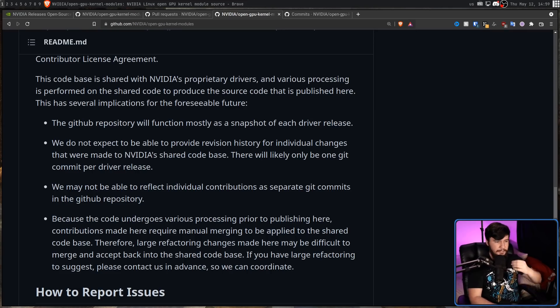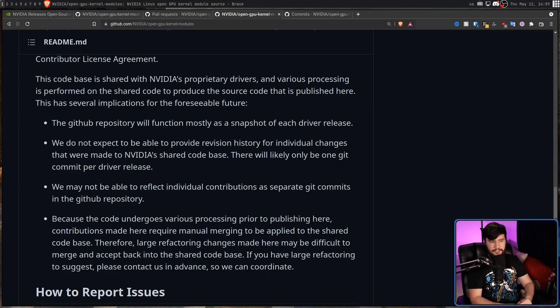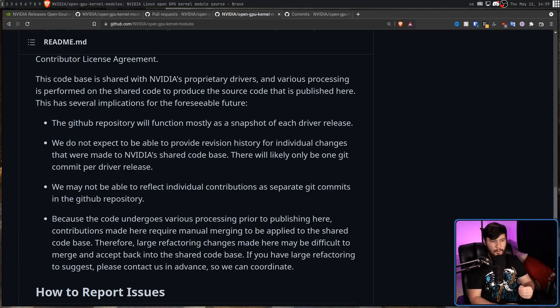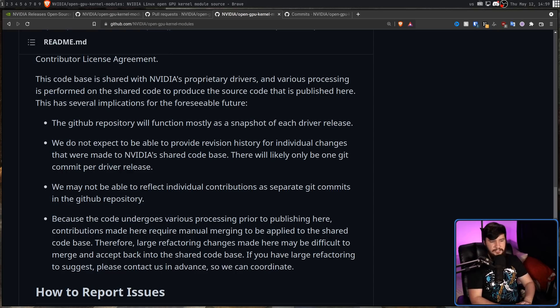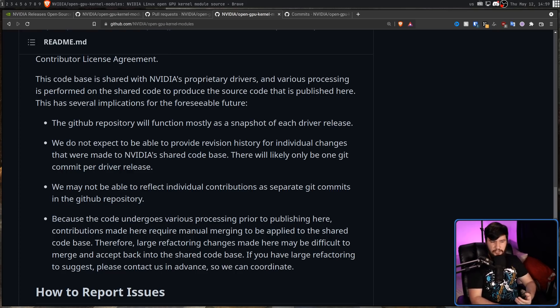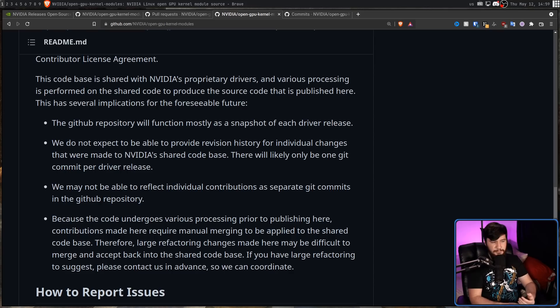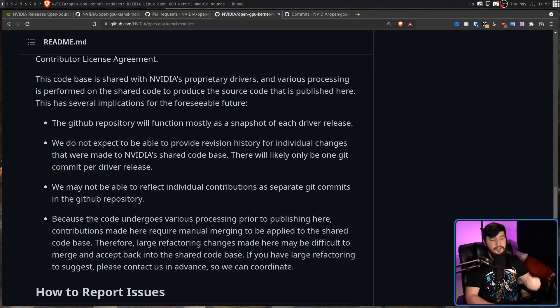We may not be able to reflect individual contributions as separate Git commits in the GitHub repository. And finally, because the code here undergoes various processing prior to publishing here, contributions made here require manual merging to be applied to the shared code base. Therefore, large refactoring changes made here may be difficult to merge and accept back into the shared code base. If you have a large refactoring to suggest, please contact us in advance so we can coordinate.